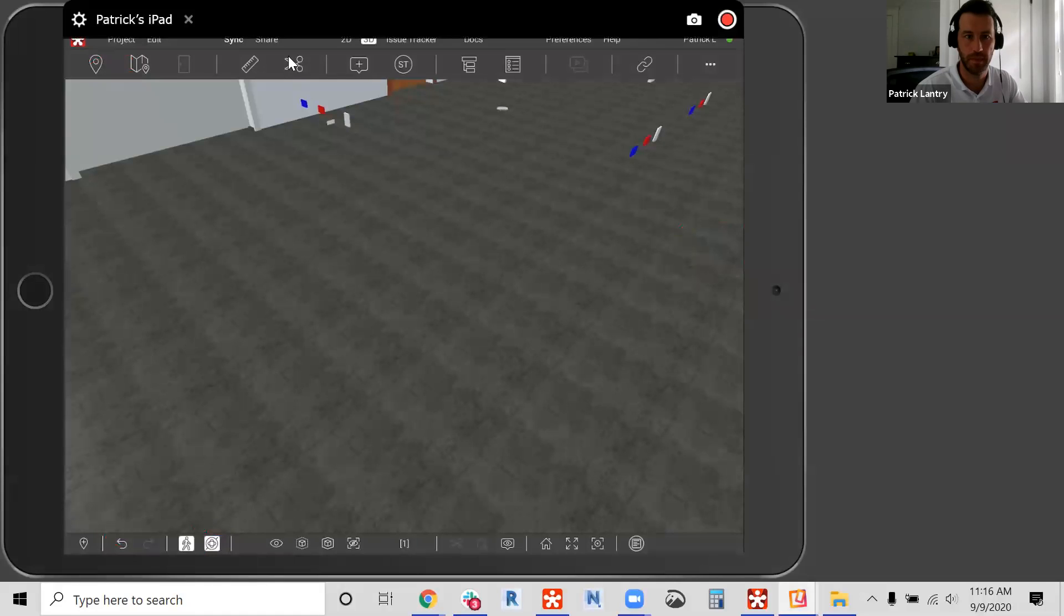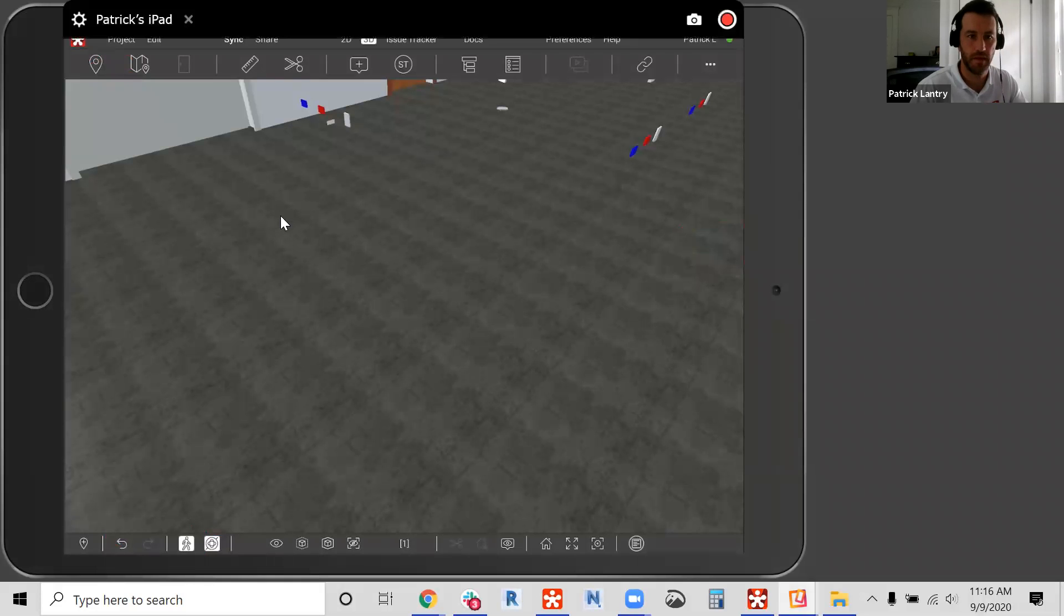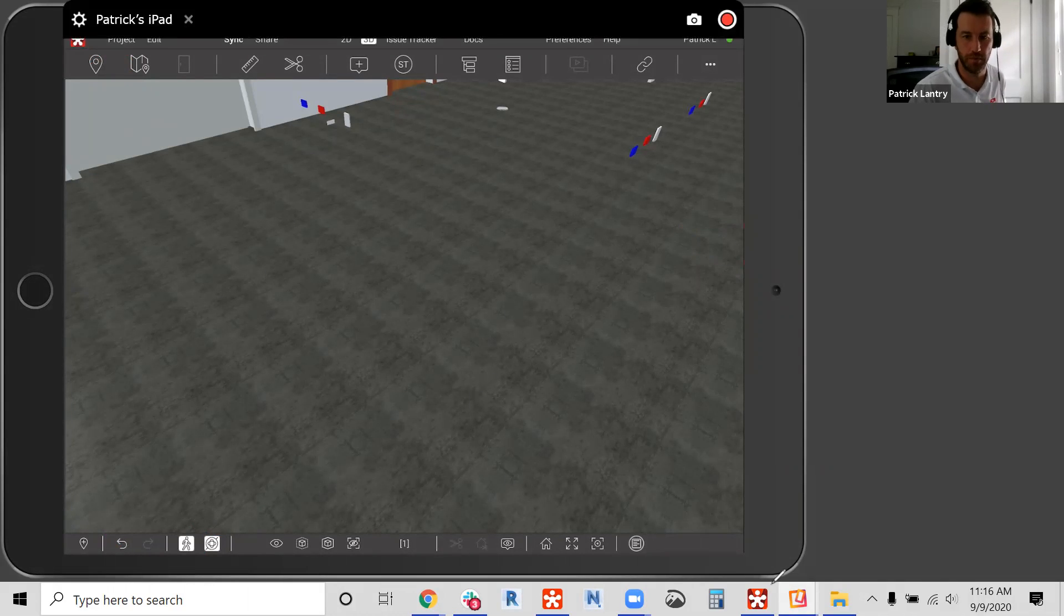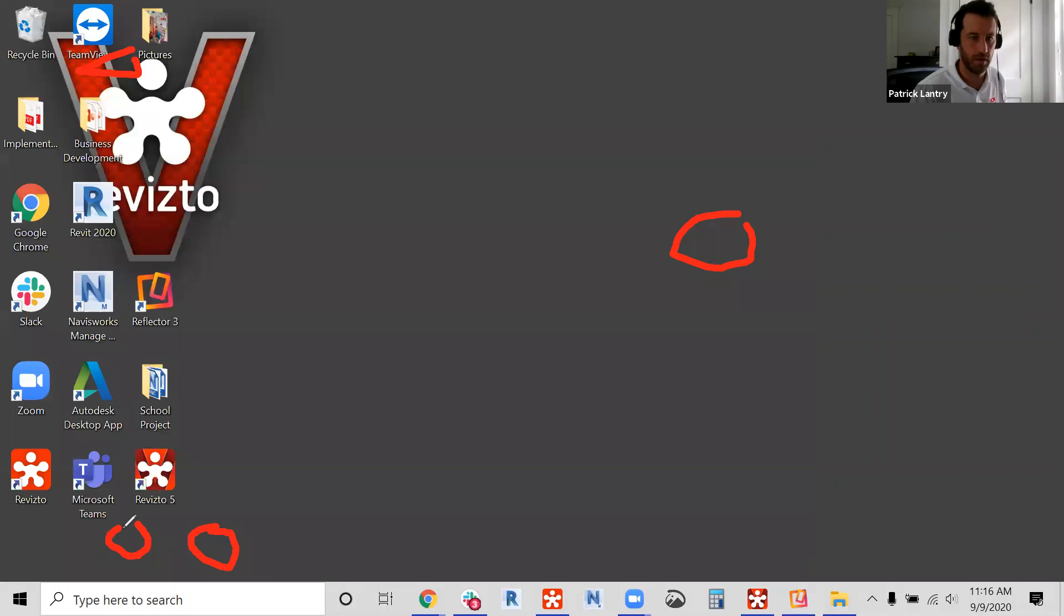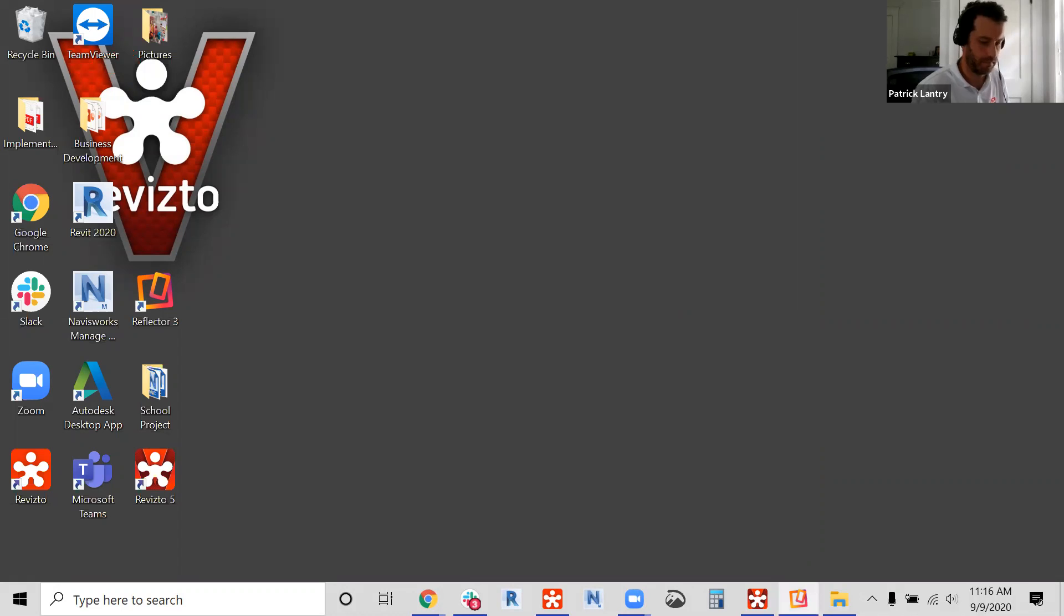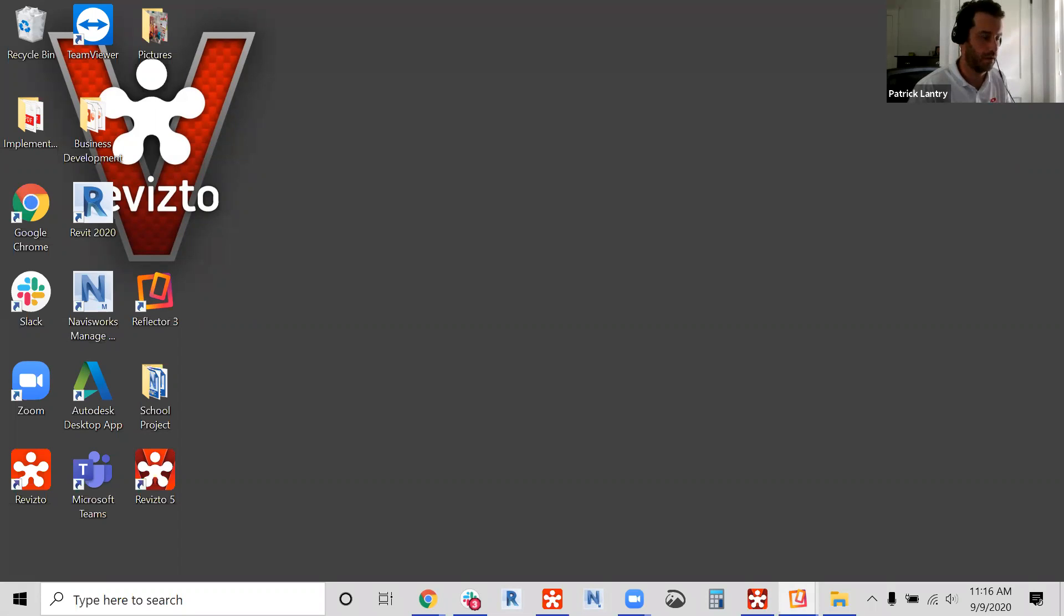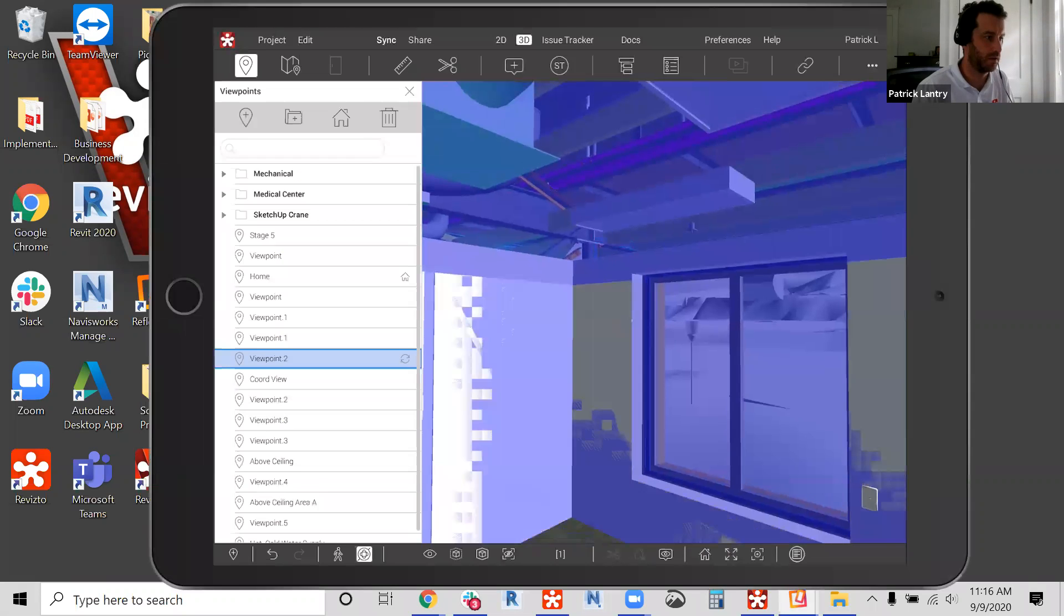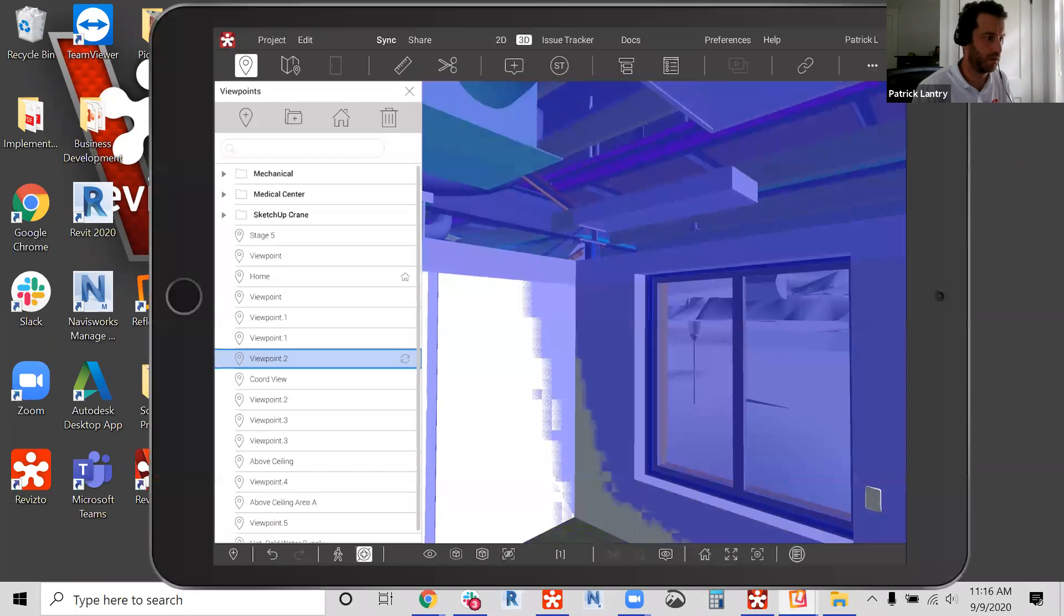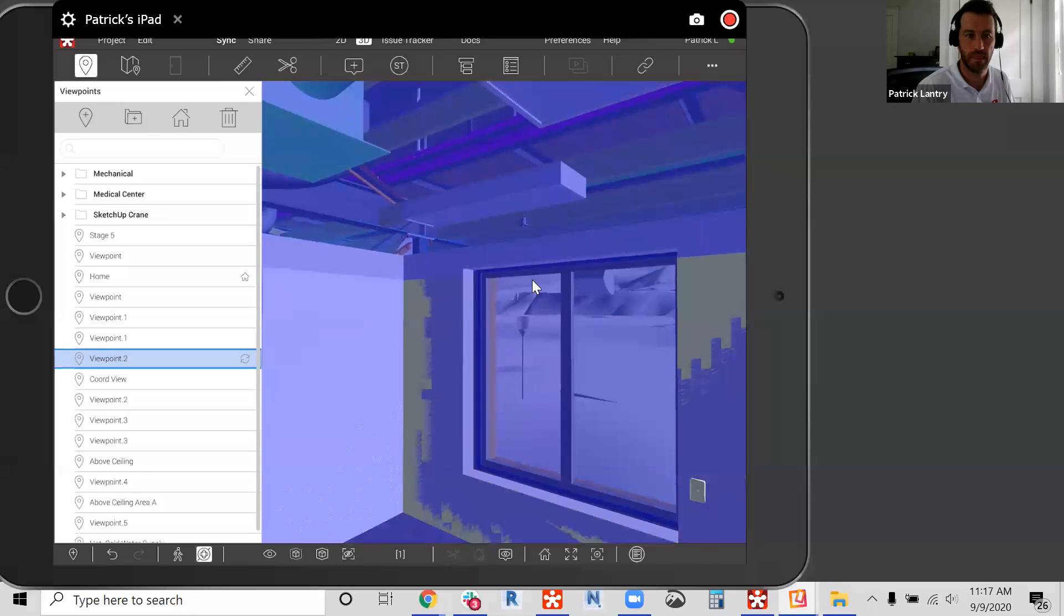Bear with me. I think the projector app froze here on me. So bear with me. Let me restart that. All right, let me get this screen mirroring going again. Let me flip it over here. Make sure that I'm still sharing.